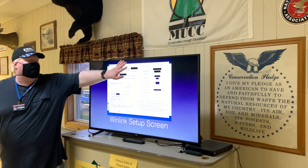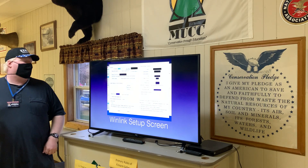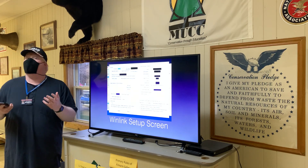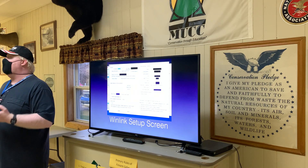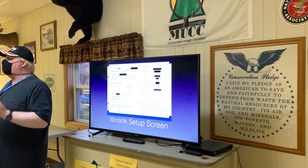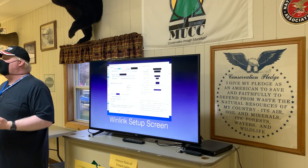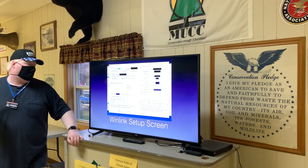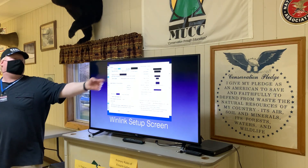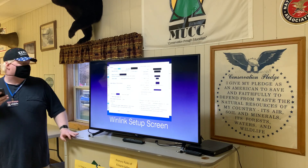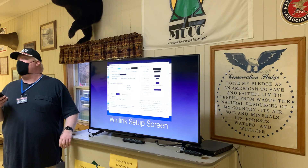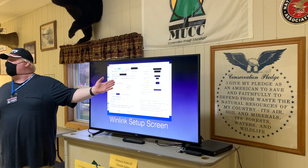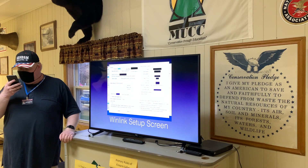This is the setup screen. I've blacked out my personal information to protect my identity, especially my WinLink password. When you set up WinLink Express for the first time and send your first message, you'll get an email from the WinLink administration team with a password. Once you receive that, you enter it here. When you open WinLink Express for the first time, it will default you straight to this screen so you can enter all the information you need.